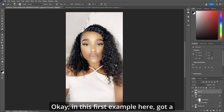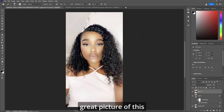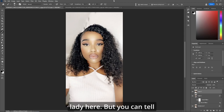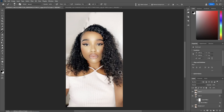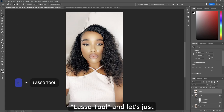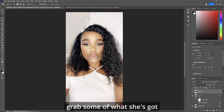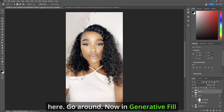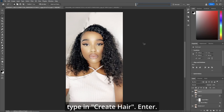In this first example, I've got a great picture of this lady here, but you can tell the hair is uneven. So let's go L for the lasso tool and let's just grab some of what she's got here, go around. Now, in generative fill, type in 'create hair.'